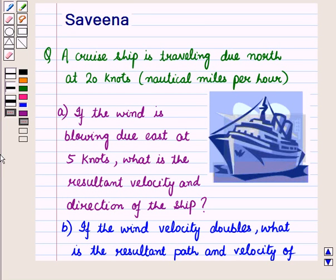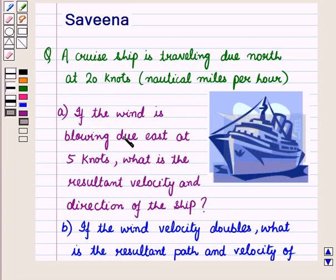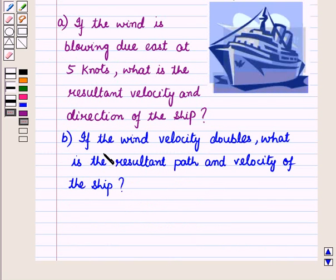Hello and welcome to the session. In this session we will discuss a question which says that a cruise ship is travelling due north at 20 knots, that is 20 nautical miles per hour. Part A asks: if the wind is blowing due east at 5 knots, what is the resultant velocity and direction of the ship? Part B asks: if the wind velocity doubles, what is the resultant path and velocity of the ship?